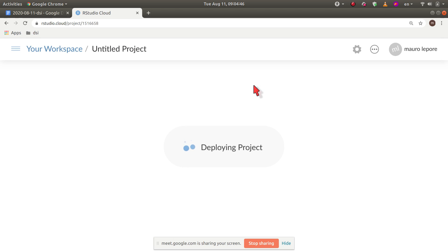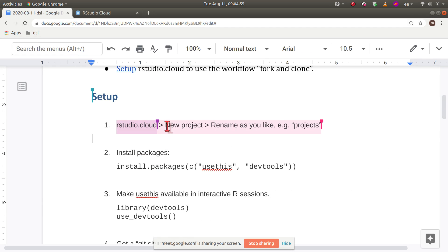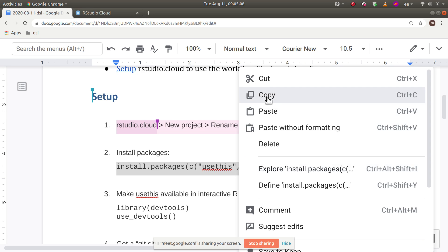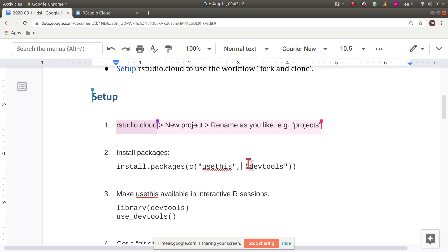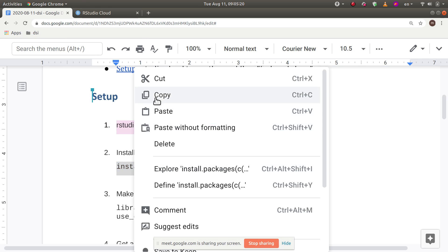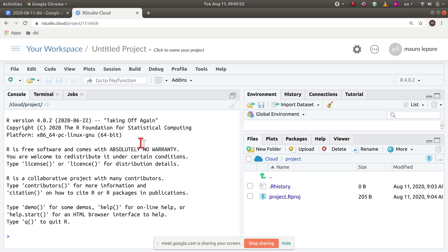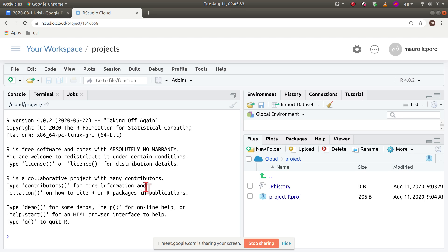If you are there and want to follow along, you can just do that. This is going to take a little while, so I'm going to go back to the doc and start preparing for the next step. Once the project is finished, I'm going to rename it as something a little bit more meaningful. And then I'm going to install a bunch of packages. In this case, I'm going to be installing only usethis and devtools, but I strongly recommend that in this project you later install also the tidyverse because we are going to be using it during the workshop. So I'm copying this line here and going back to the studio cloud project. I'm going to name it something like 'project'.